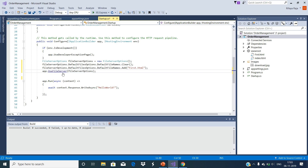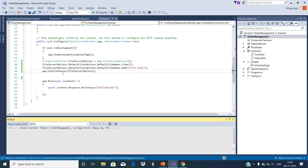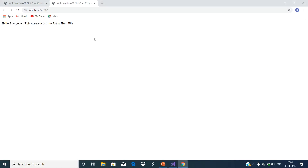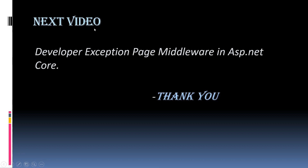Now run the application. You will see the output as expected coming from the first.html default page. Hope you enjoyed this video. Our next video is about the developer exception page middleware in ASP.NET Core. Thank you.